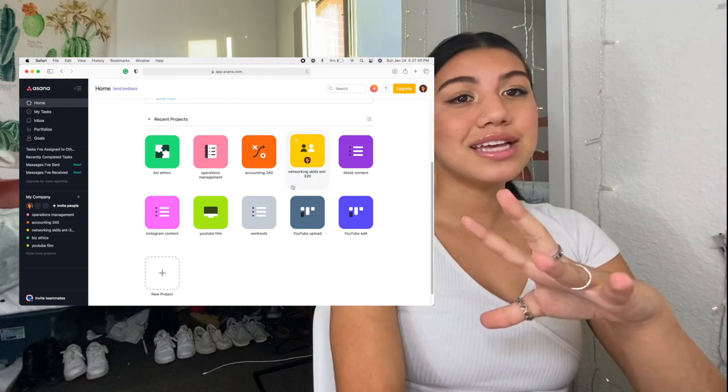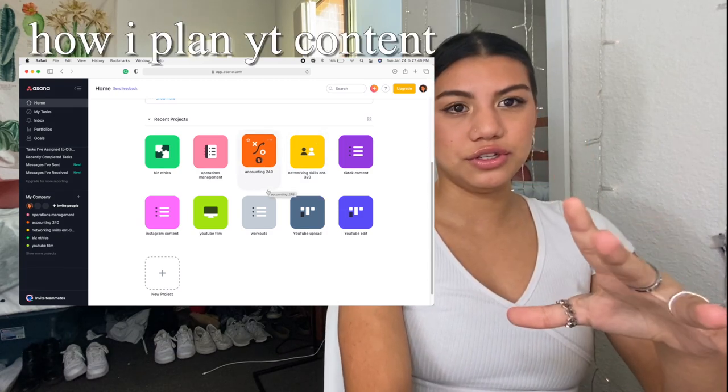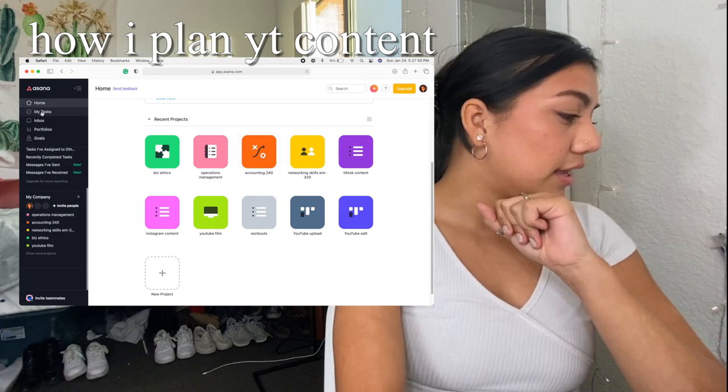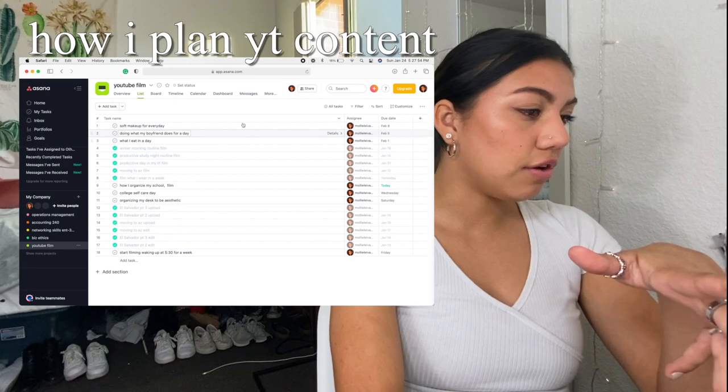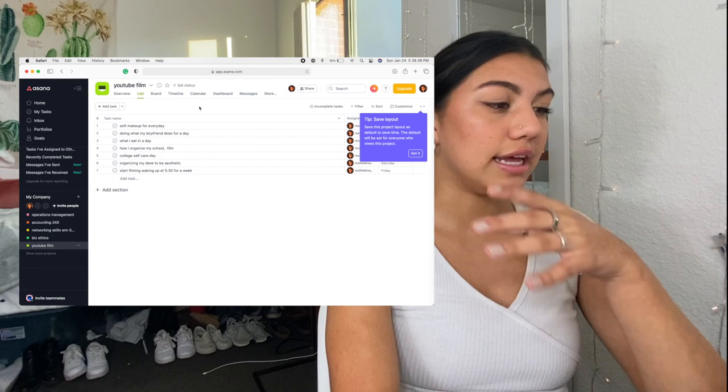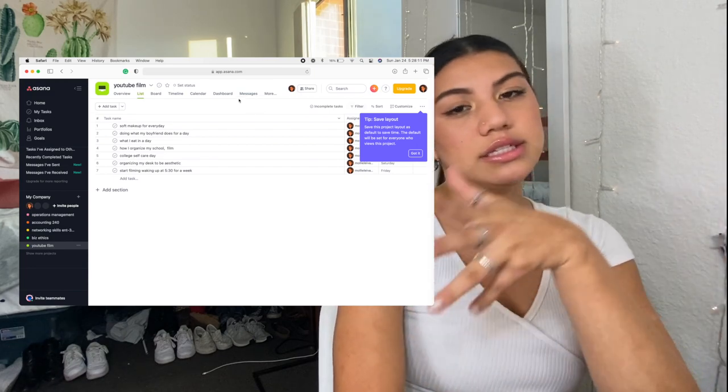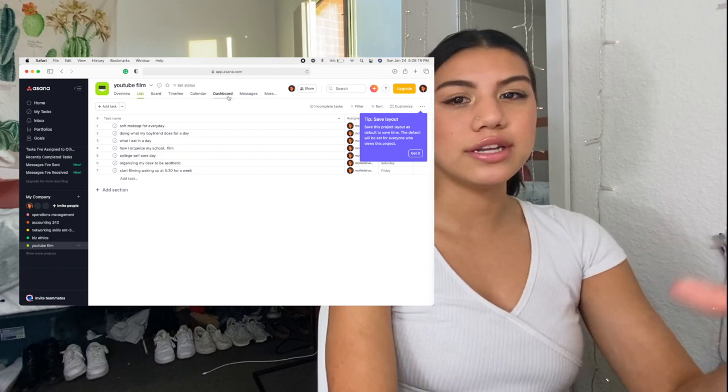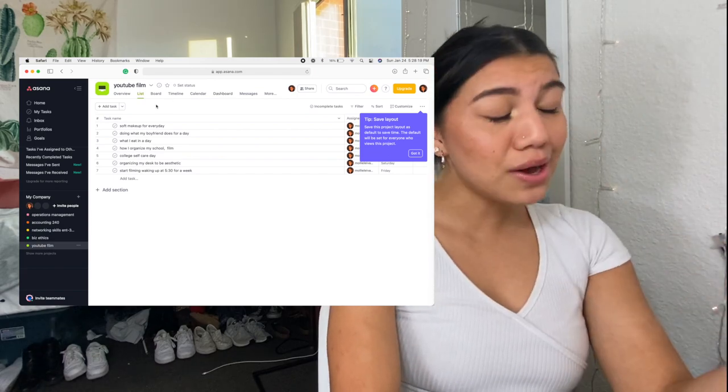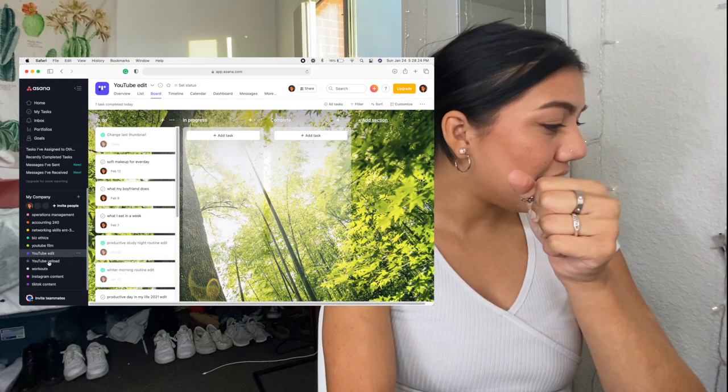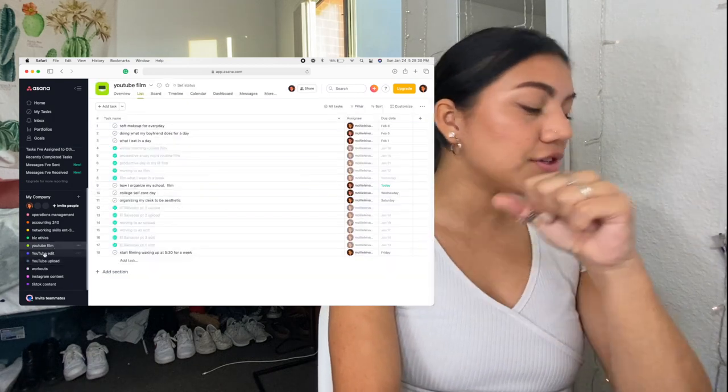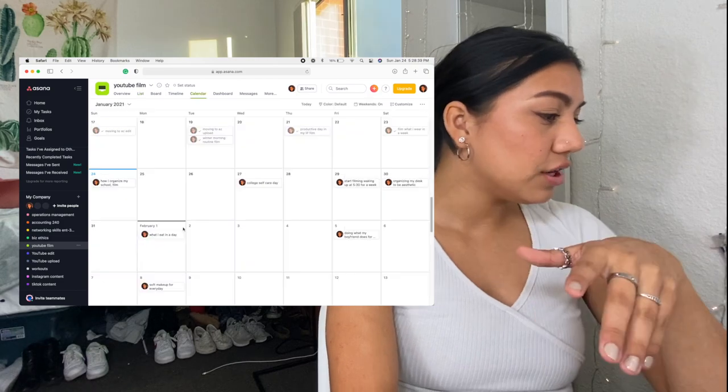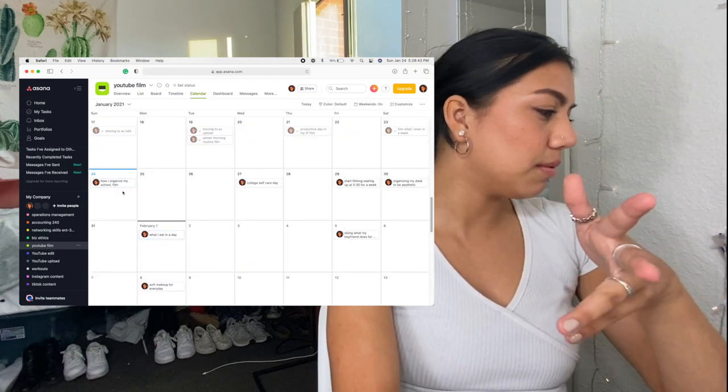This has been really helpful for me because I have had such a hard time staying consistent on YouTube. And this literally changed my life. So here I have a YouTube film and at first I started off with just doing one YouTube project. And then I had to like manually put in like, oh, I'm going to edit this, I'm going to upload this, blah, blah, blah, this and that. And that was cool for about a week until I couldn't tell when I needed to edit and when I needed to upload. So what I did, I made three different projects, YouTube film, YouTube edit, and YouTube upload. And so now I just put each video into each of the different projects and then they all have different dates. So here I have today, film, how I organize my school, blah, blah, blah.